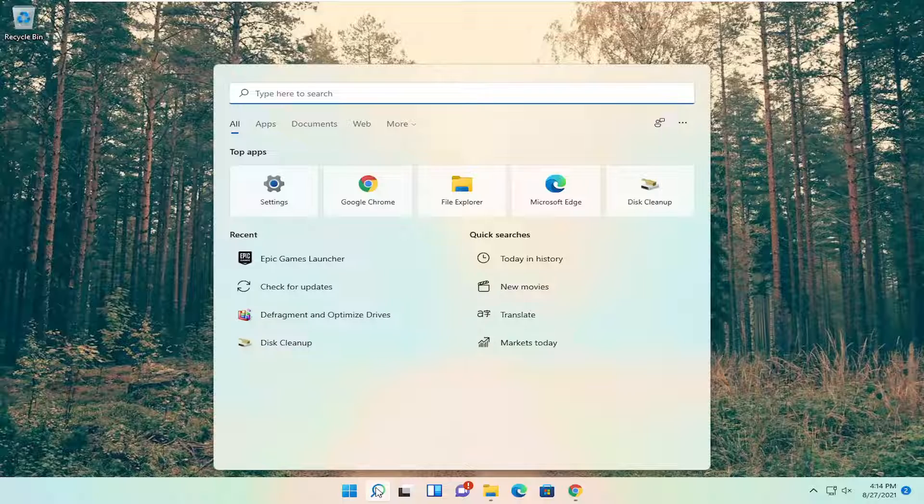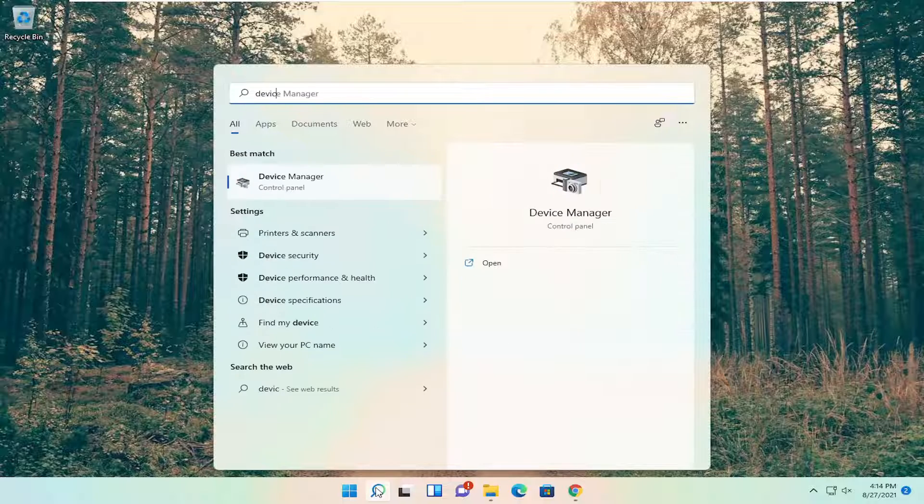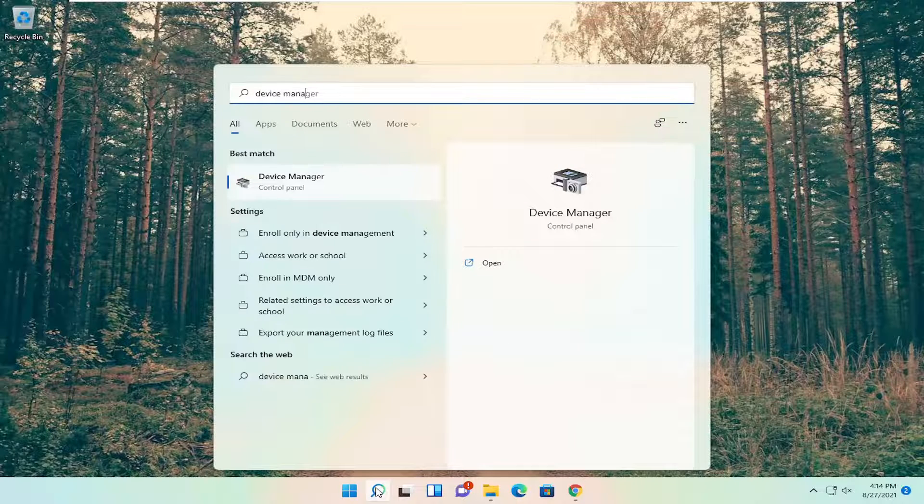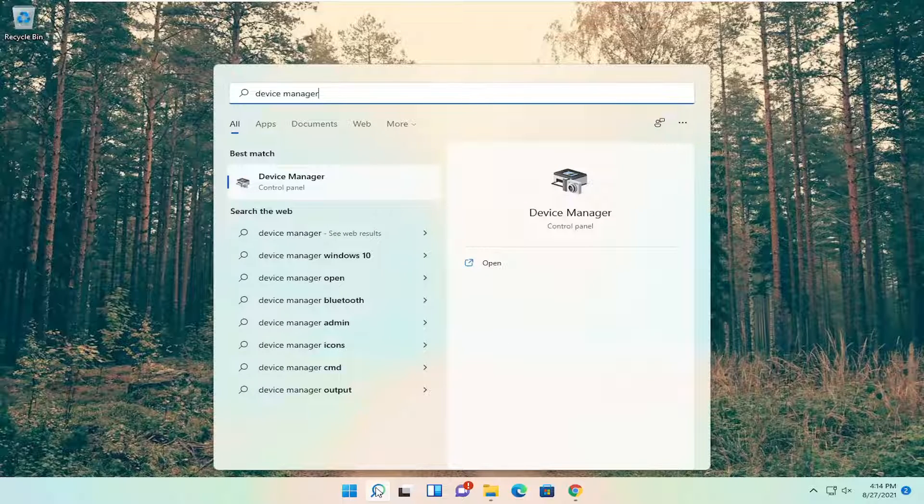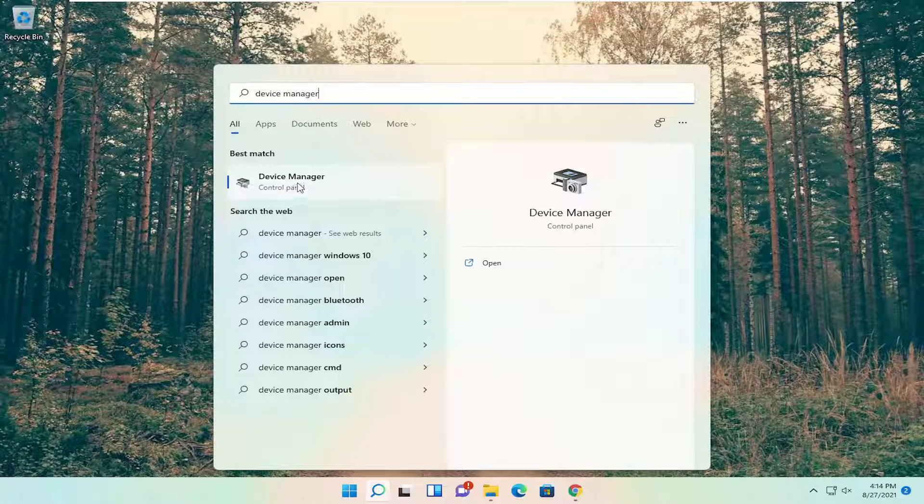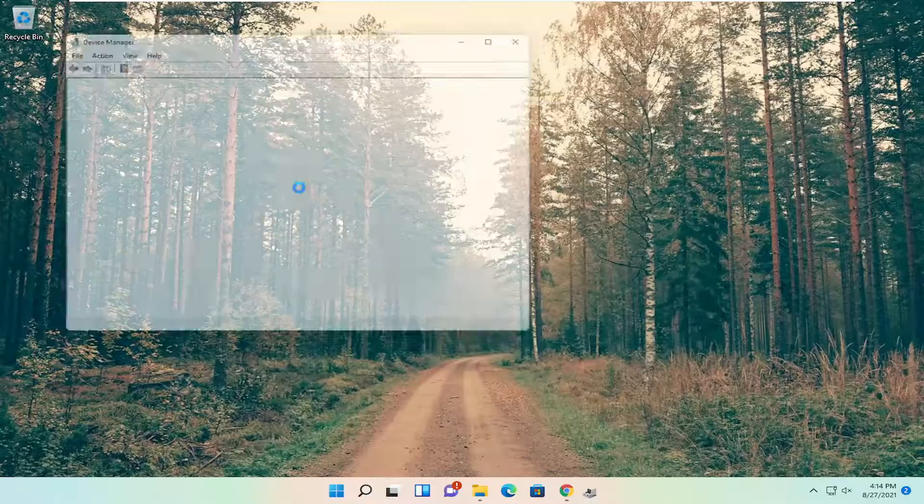So all you have to do is open up the search menu, search for device manager. The best result should come back with device manager, go ahead and open that up.